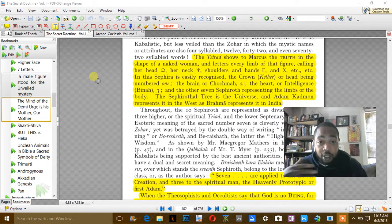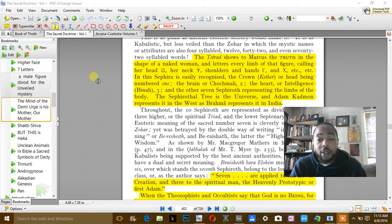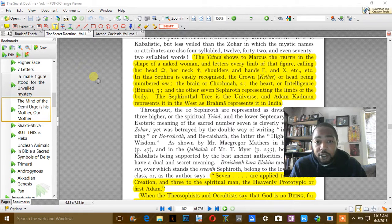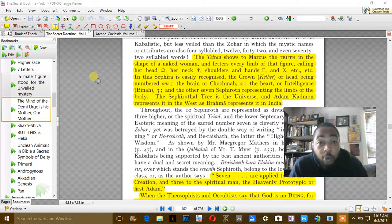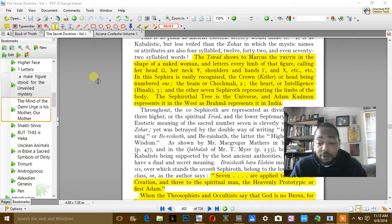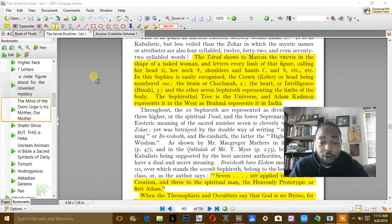And this is why he becomes the civilizer and teaches all these things, along with Isis, teaches all kinds of things to the world.